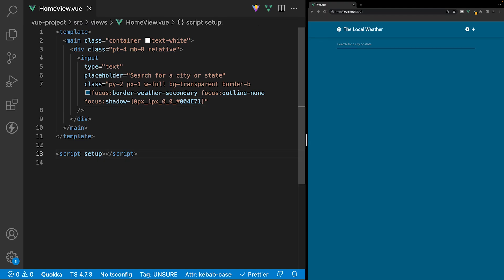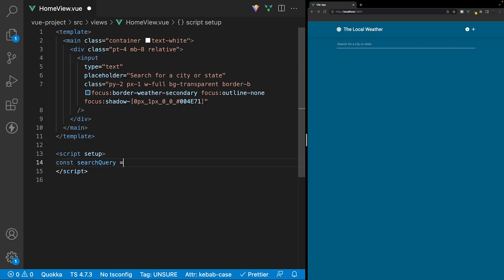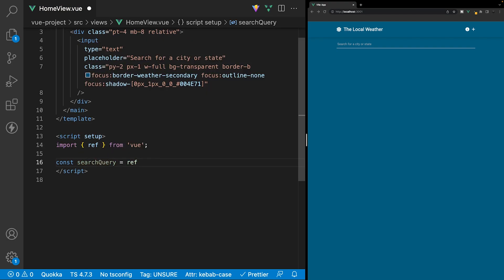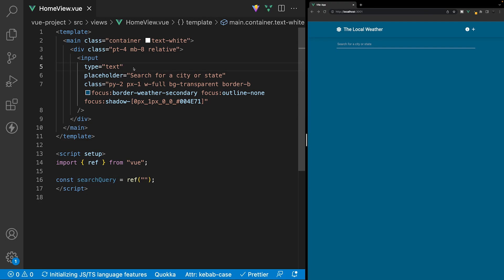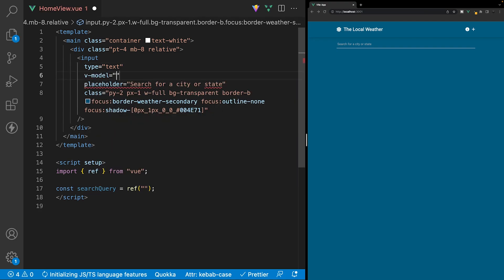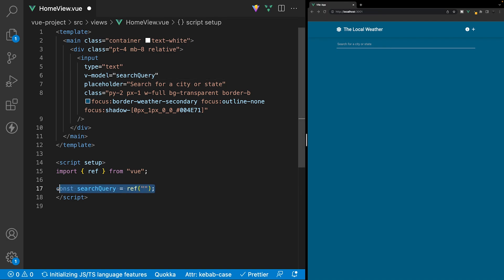Now to capture the user's input, we need to create a new variable within our script and then hook that variable up to our input. So let's go inside of our script tag and create a new variable — we'll call this searchQuery and set it equal to a new ref with the initial value of an empty string. Then on the input, we can use what is called a v-model directive and set this equal to our newly created variable of searchQuery. Now when a user types inside of this input, it's going to be captured and set equal to our searchQuery variable.